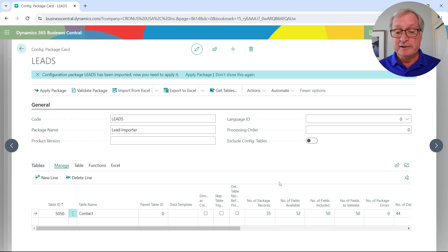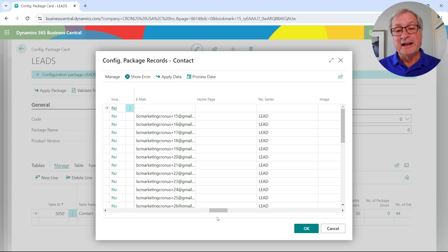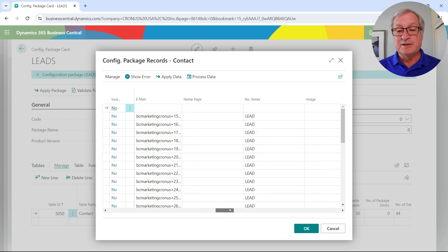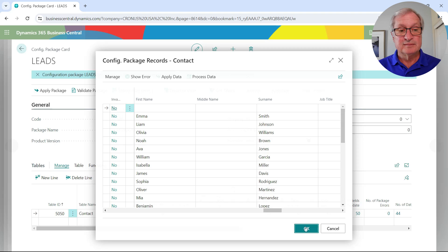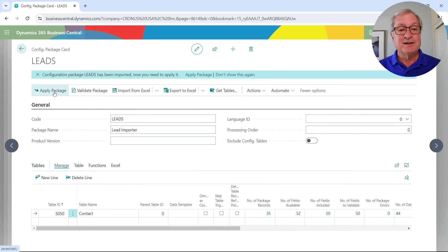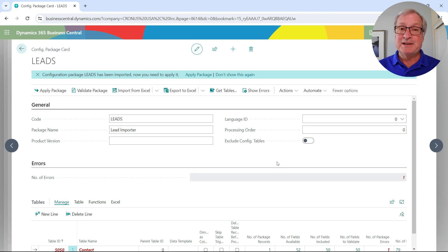We can take a look at the new records here. This shows me all the new records that will be applied in this configuration package. I don't have a lot of information in each lead — basically their email address and names. I'm going to go ahead and import this into Dynamics 365 Business Central. I'll apply the package, and now I have those new leads in Business Central.